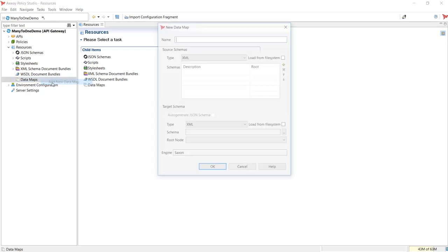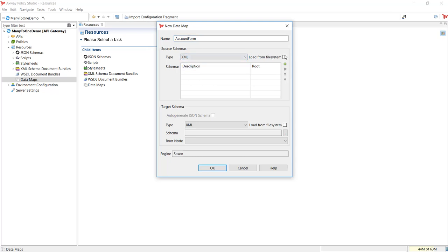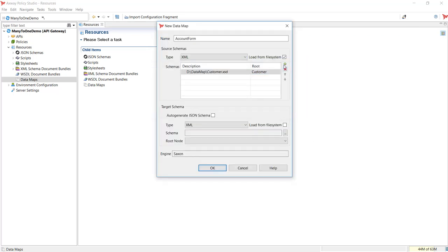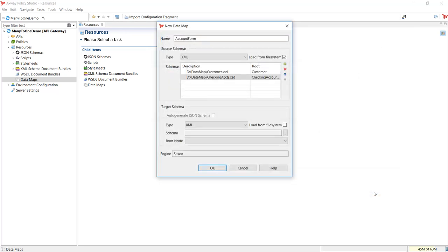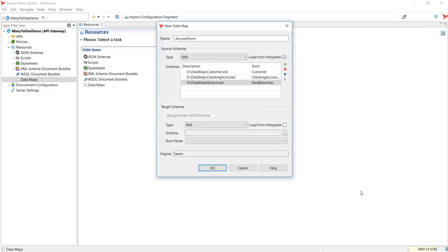We will begin by configuring the data map for an XML to JSON transformation. Choose XML for the type of the source schema, then load the schemas from the file system. Customer schema represents customer information. Checking schema represents the different types of checking accounts available. Bank branches schema represents the different bank locations.